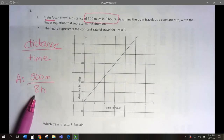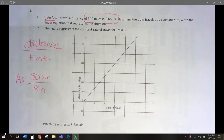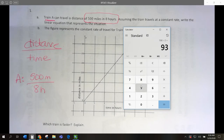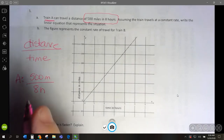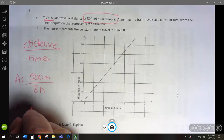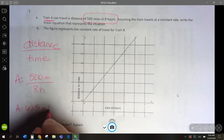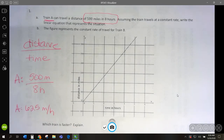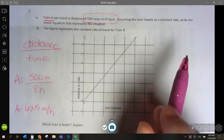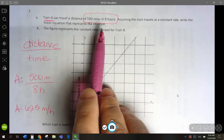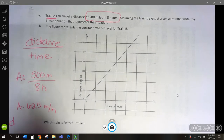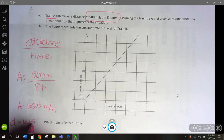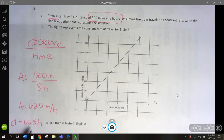Remember back in 7th grade finding unit rate? 500 divided by 8 — I'll take it to the calculator — and I'm going to get 62.5. So Train A is going to go 62.5 miles per hour. They want us to write the linear equation that represents the situation.